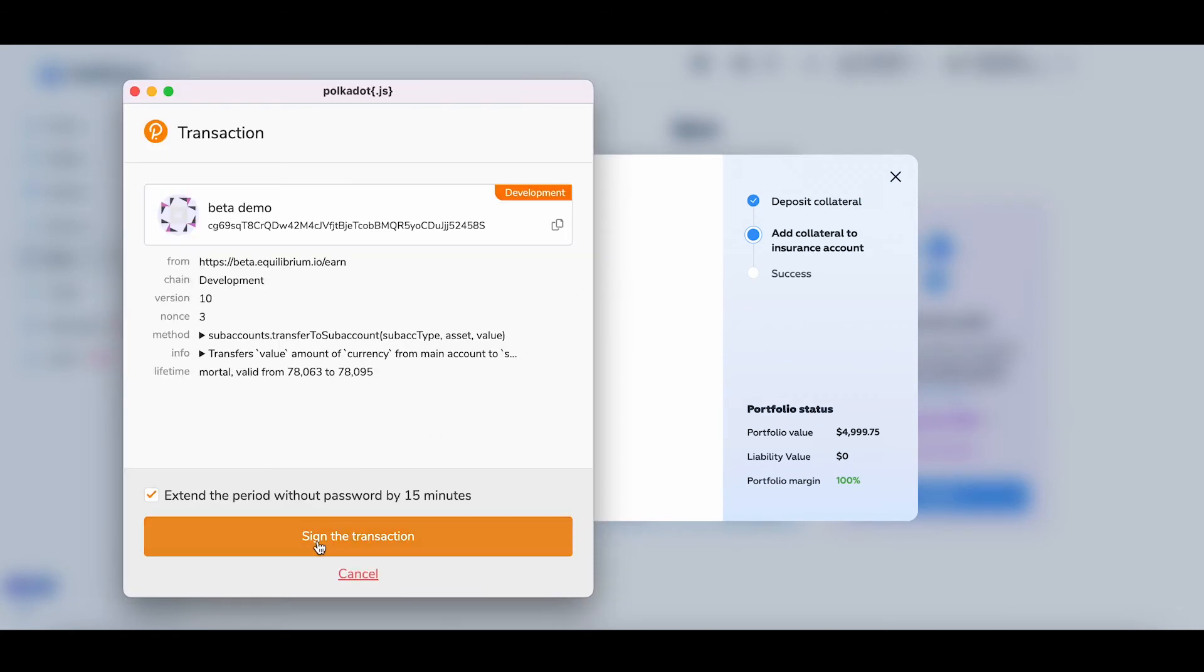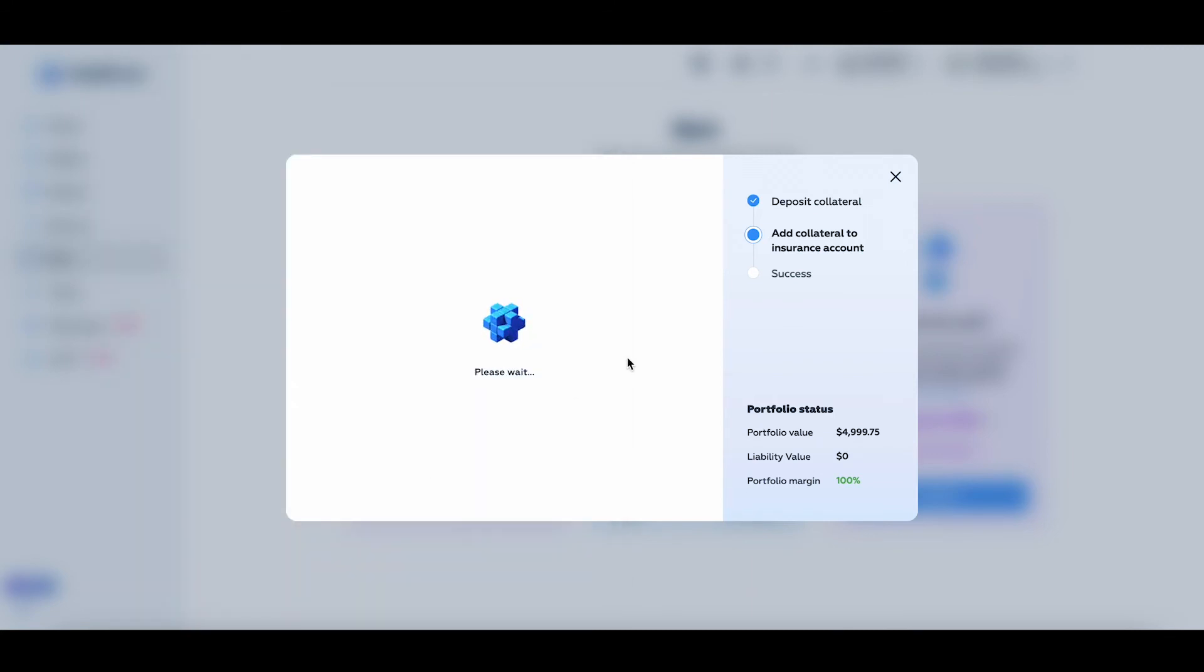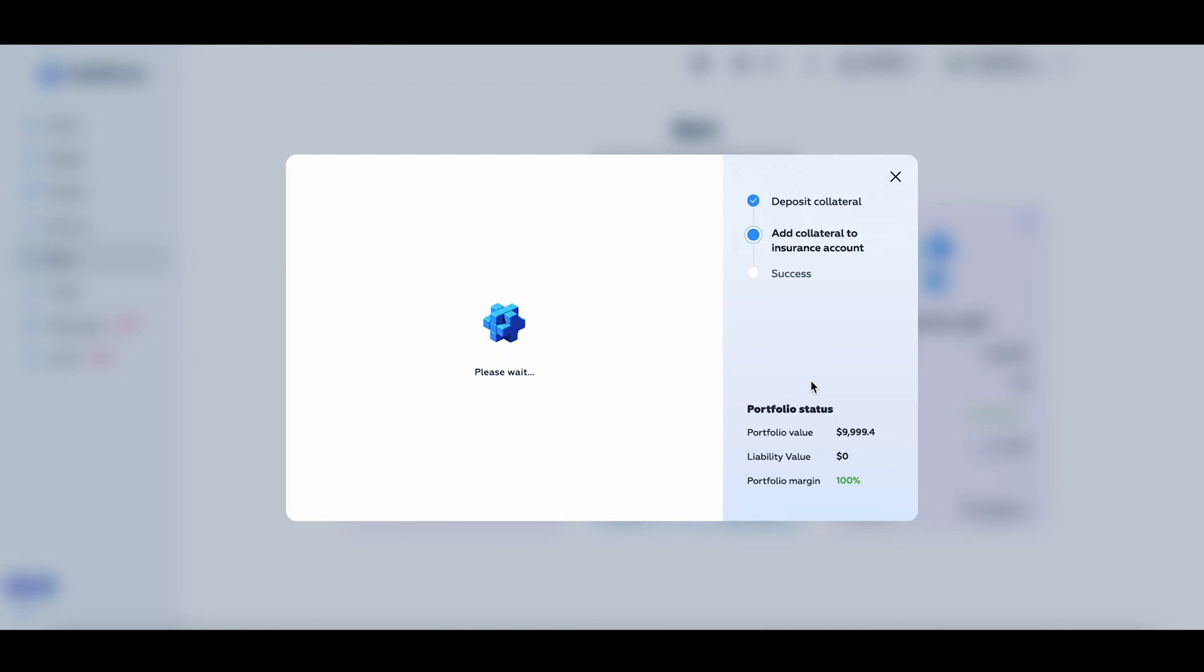Sign the transaction, wait till the block gets finalized, and then check my insurance portfolio conditions. Again, you may have to wait a bit, as it takes around 12 seconds for the block to get produced in the parachain.